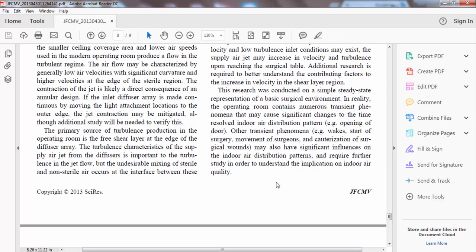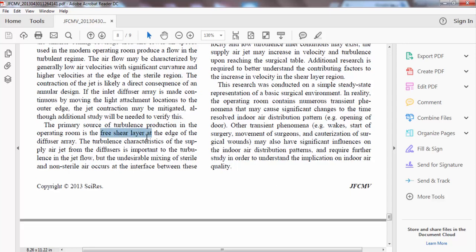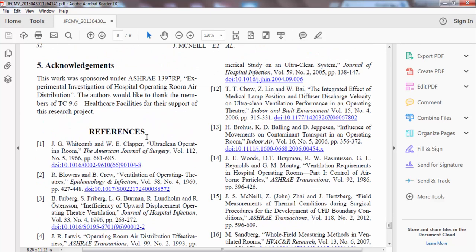There are free shear layers that affect the performance of the system. After this, the acknowledgements state: 'This work was sponsored under ASHRAE 1397-RP, Experimental Investigation of Hospital Operating Room Air Distribution. The authors would like to thank the members of TC 9.6 Healthcare Facilities for their support of this research project.' Then the references section follows.